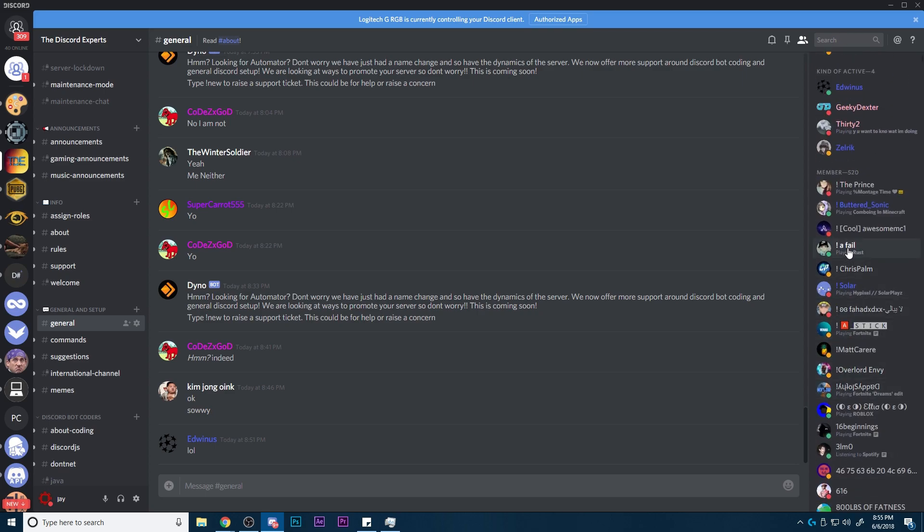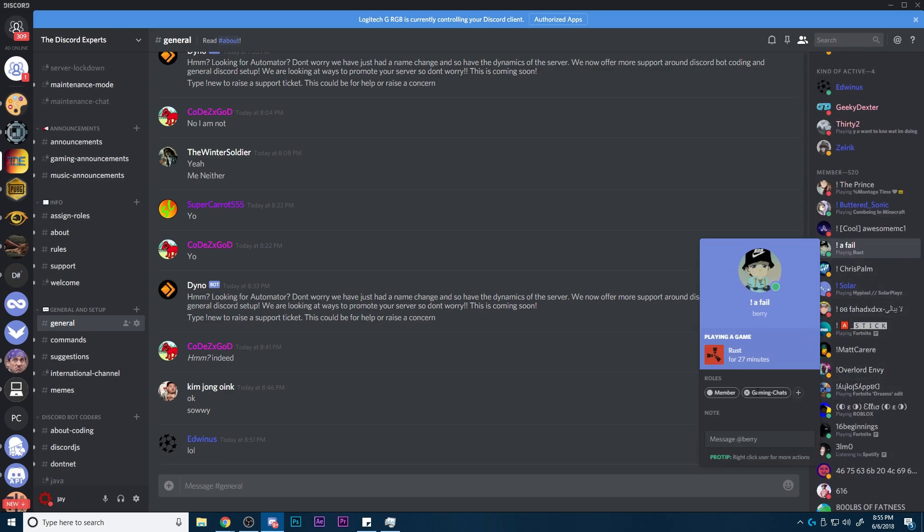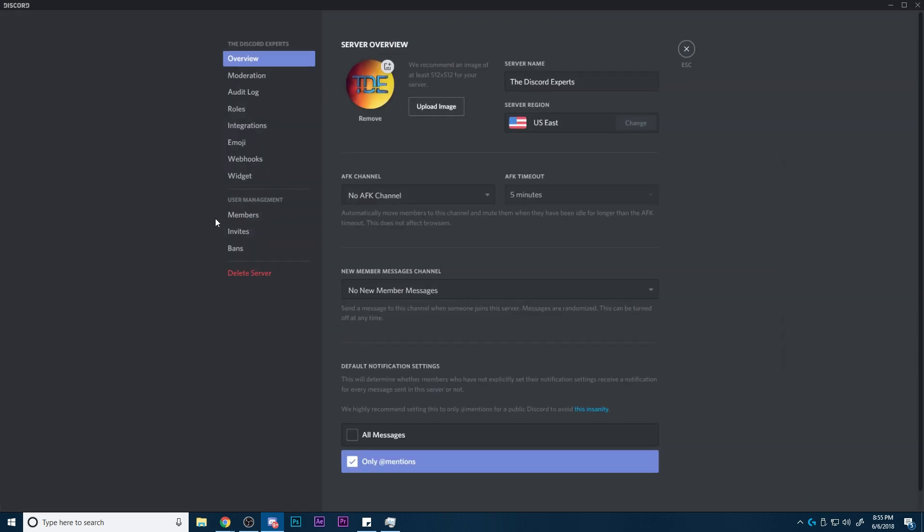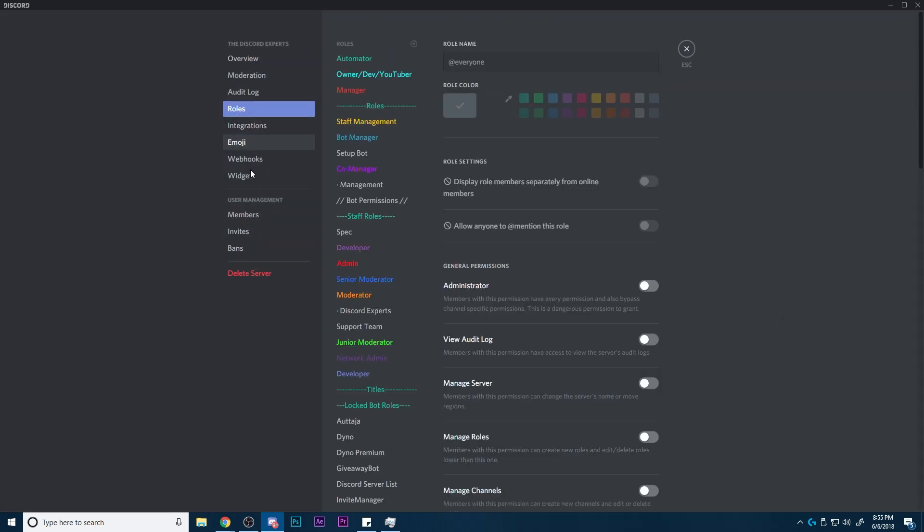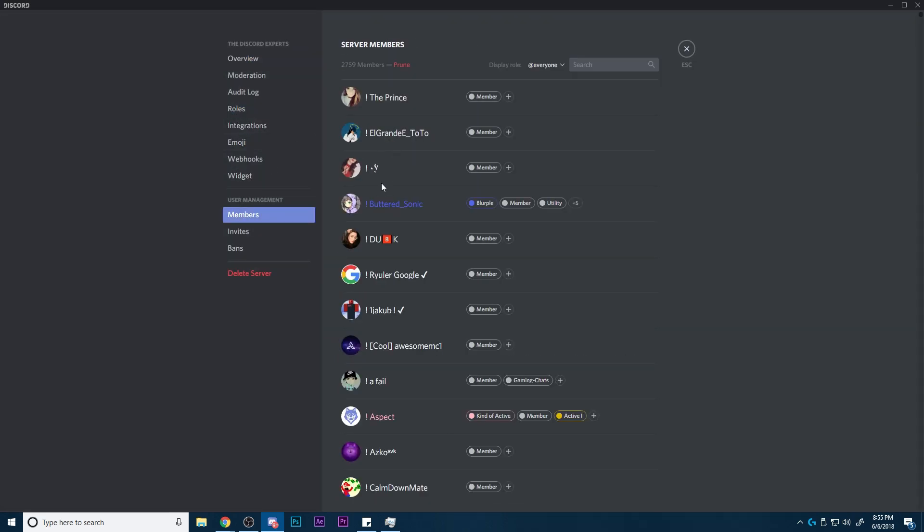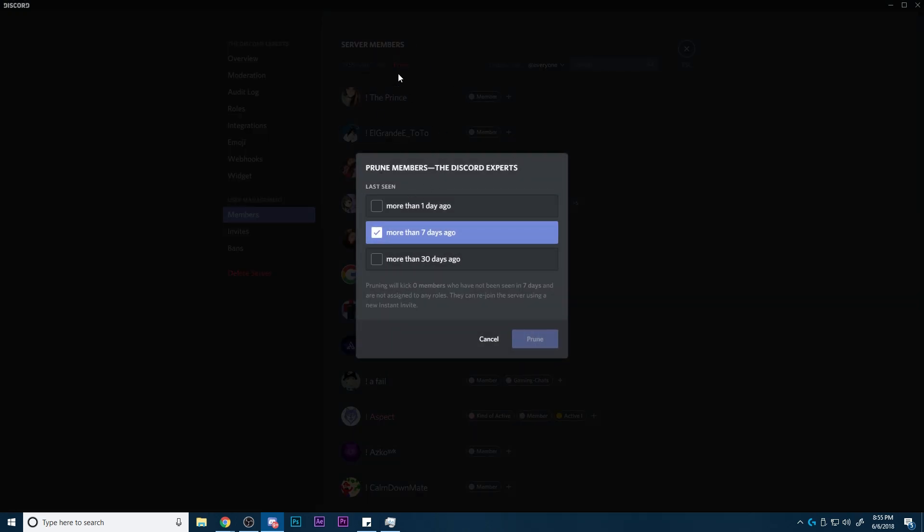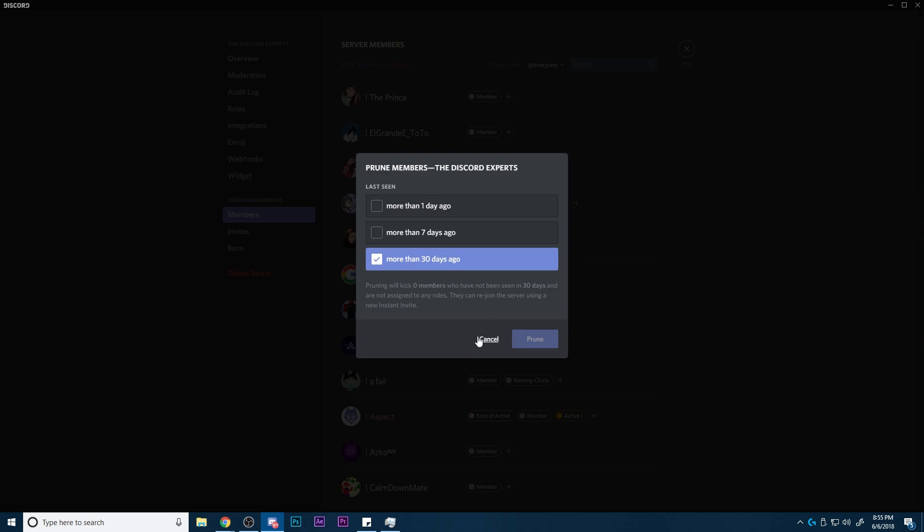So basically what this does is it gives everybody a role. If you don't know the purge, and I'll show you, I've done this on this server already. When you hit prune, as you can see, I have it set up so that zero people will get pruned, and they won't even let me prune.